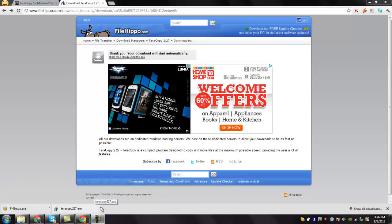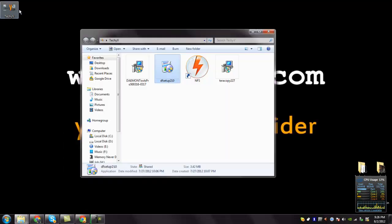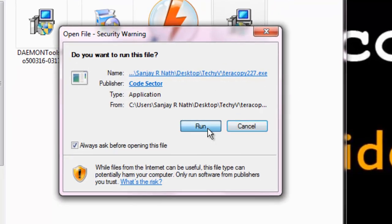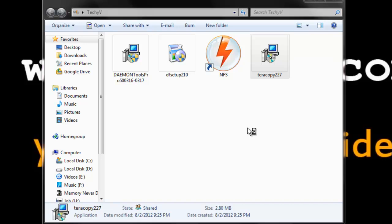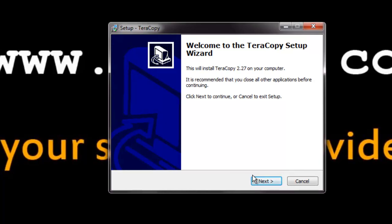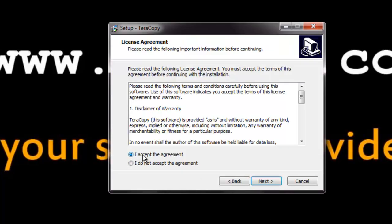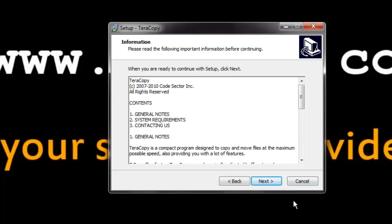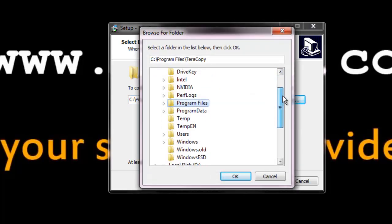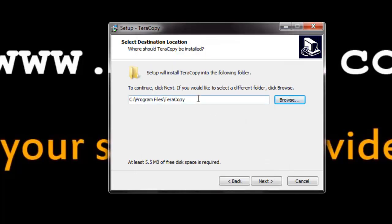The download is completed. Go to the downloaded folder and double click on the Teracopy file. Give permission, and then you can see that the Teracopy setup has started. Click next to continue, accept the license agreement and click next, then click next again. Here you can see that it asks for the destination location — you can click browse if you want to store Teracopy in another location. This is the default location; click next.